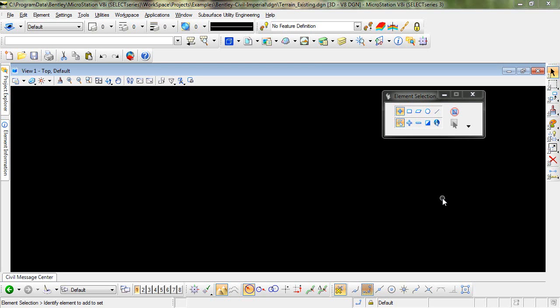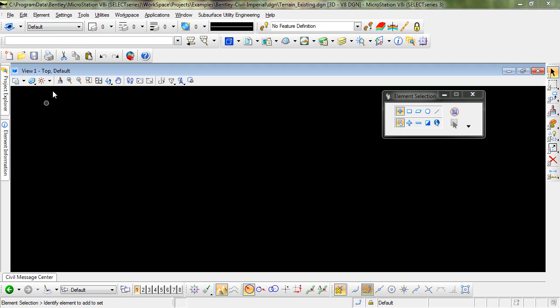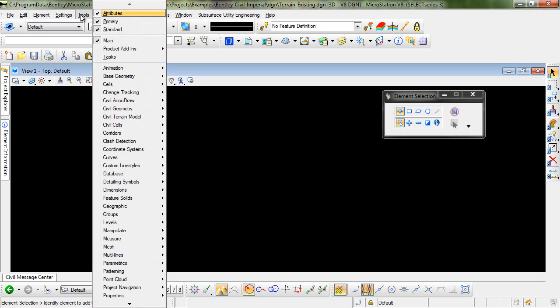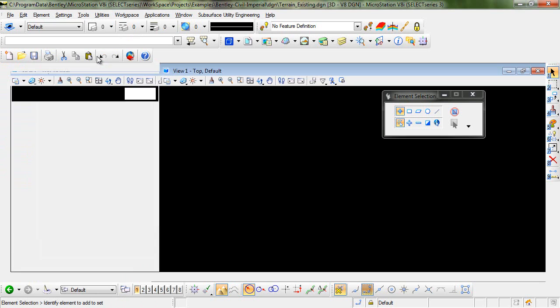In this video I will demonstrate the process of importing an ASCII file into a terrain model. To begin I'll need to have my tasks menu displayed that contains the OpenRoads commands. So I'll go to Tools and then toggle on Tasks.